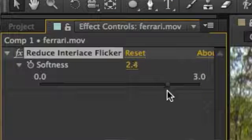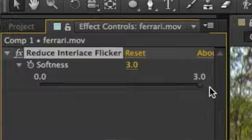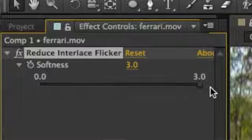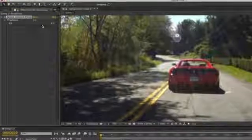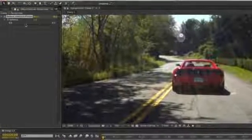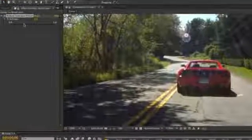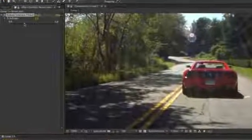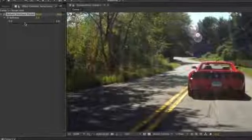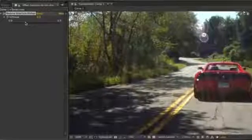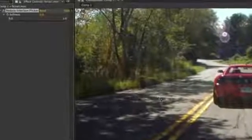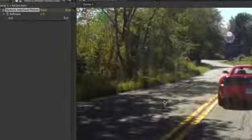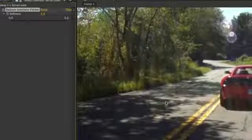Once you have the effect applied, you want to make an adjustment to the sharpness slider. If you look at the video footage, you'll see some interlacing here within the bushes. So if we come over to the sharpness slider and drag it all the way over to the right, take a look at the video clip — you'll notice it becomes somewhat blurry.